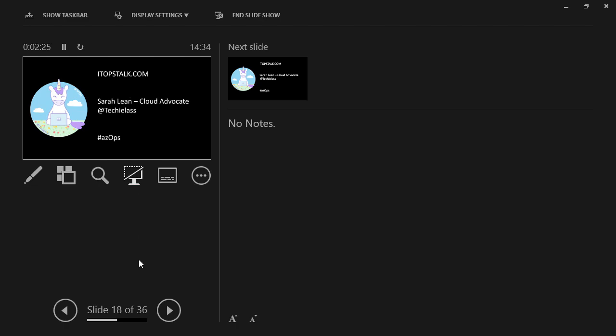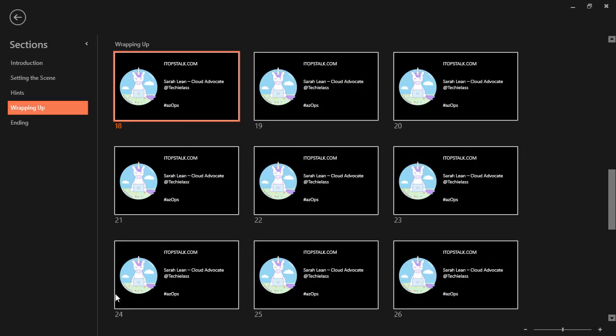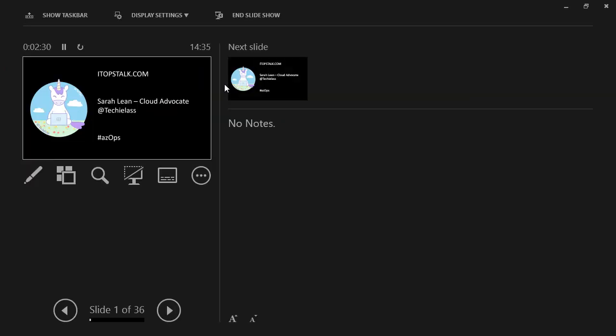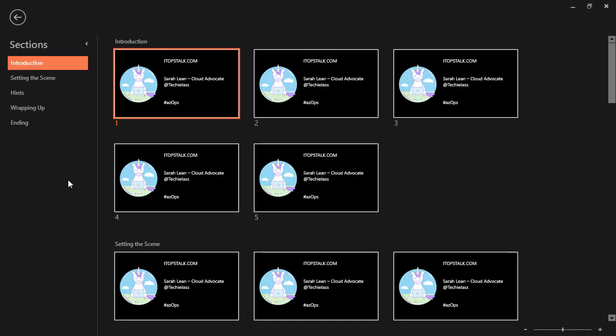That way you can skip ahead, you can go back to other slides and keep that seamless performance for your audience. And it's a great way, like I said, if you have too much content and you need to skip ahead, or someone in the audience asks a question and you have a slide that references it, you can skip ahead to that without revealing content that you still have to go and cover.